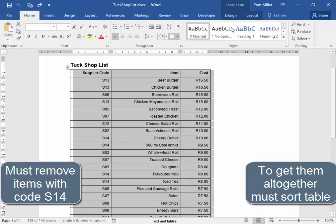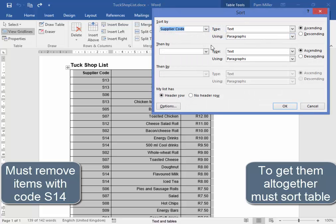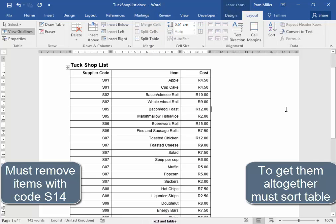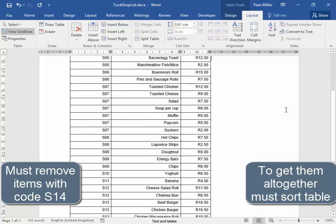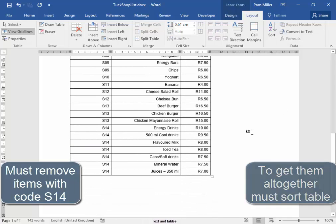Select the table. Layout. Sort. I'm sorting by supplier code. All the S14 are now together.